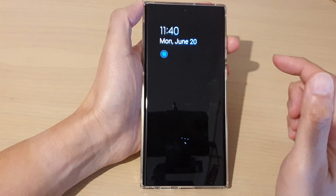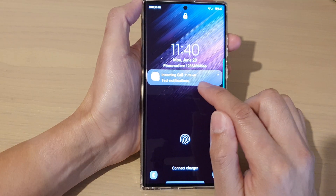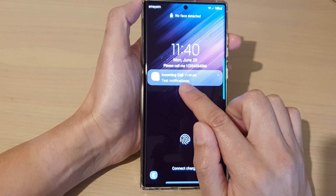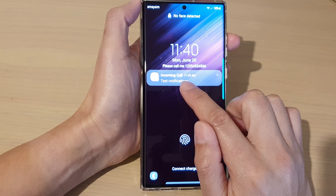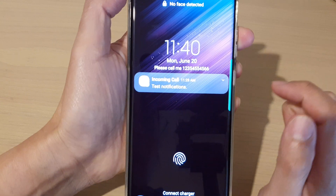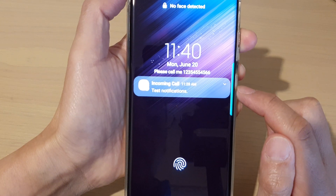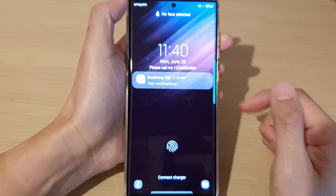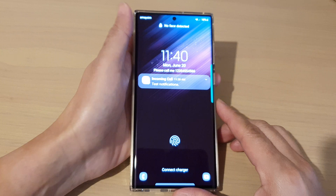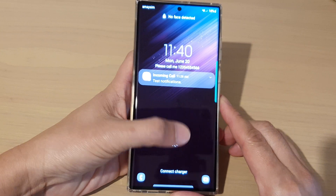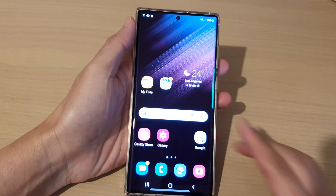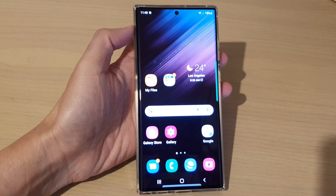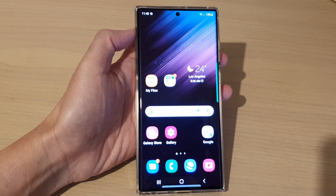Now if we go to the lock screen, you can see that the transparency of the text background has been changed according to your settings. And that's it — thank you for watching this video, please subscribe to my channel for more videos.